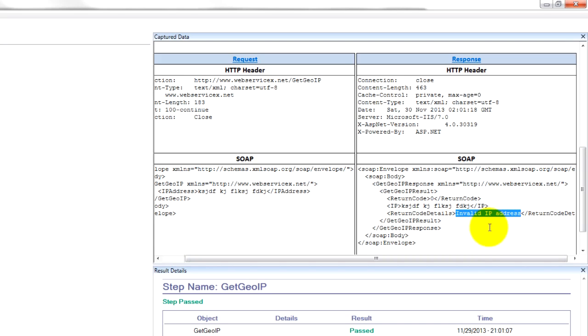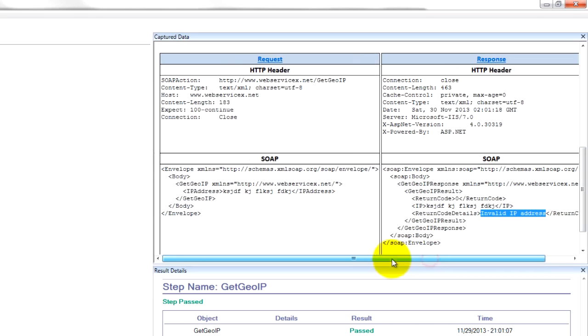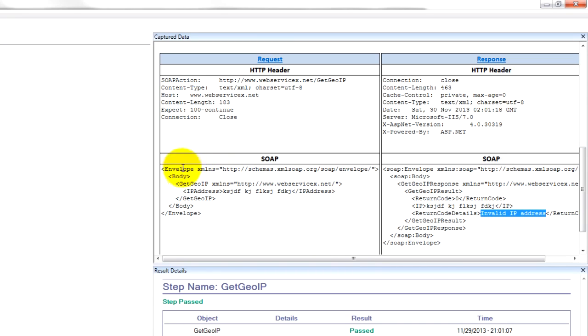That's awesome. That's exactly how the web service should function, right? Because it's expecting an IP address and it got a string of random characters. Then of course, you can throw in a whole bunch more characters, try different kinds of combinations, boundary testing, whatever, and make sure that your web service is responding accordingly.